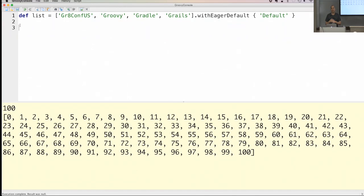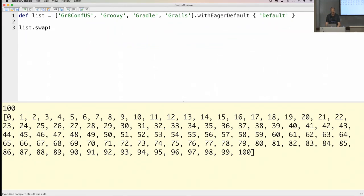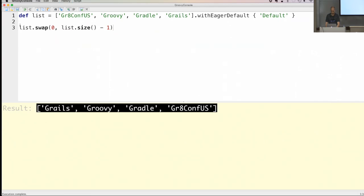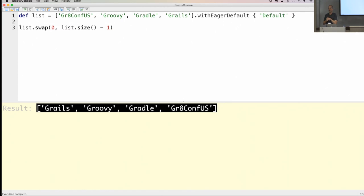Staying with collections — a new method added in Groovy 2.3 or 2.4 is the swap method, which takes two arguments: the first and second index of elements you want to swap. Let's move 'GR8Conf US' to the last position. You can see the elements are now swapped — 'Grails' was last and is now first. That's the thing with Groovy: each version adds some new stuff to the collections API.